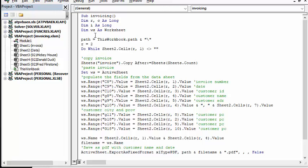Now, this is an interesting thing. If you go path and you go this workbook.path, and the quotation marks with the backslash, it's going to save whatever you're producing here to the same location as the file is.